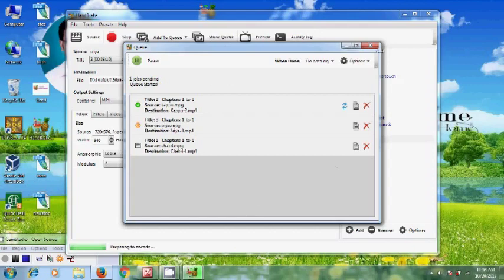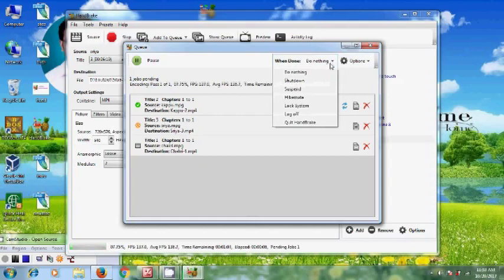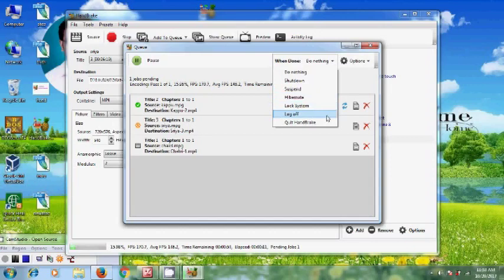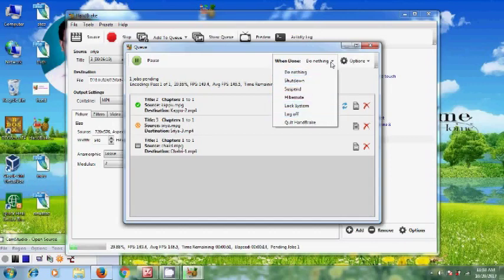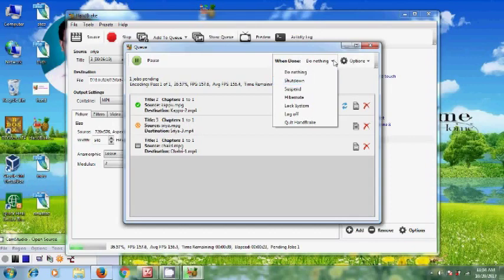And here we have two more options. When Done, we have different options: you can shut down the system, you can hibernate the system, or lock the system and log off. So here I'm not selecting anything. If you want to shut down your system, just click on Shut Down, and after completing the process it will shut down the system.